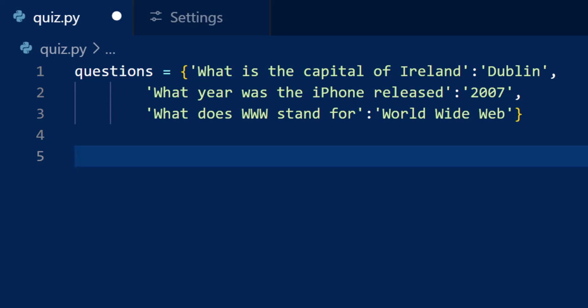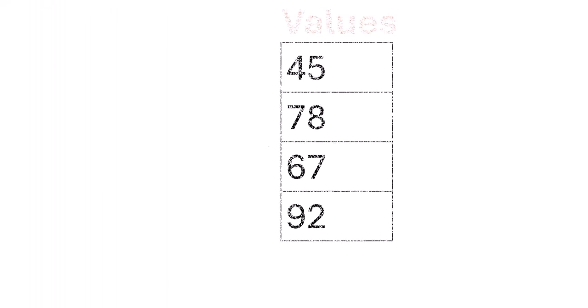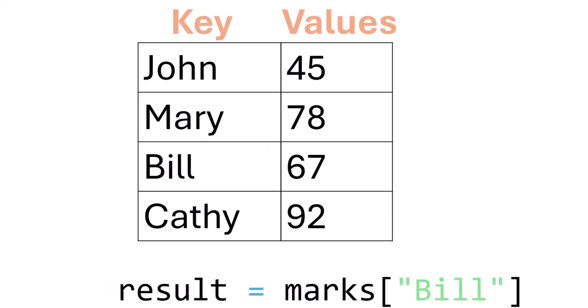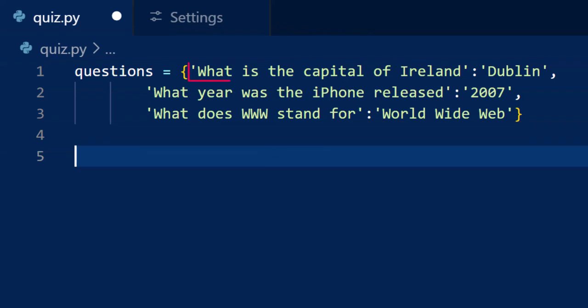A dictionary is similar to an array because it lets us store a collection of values. Now in an array, we only store the values themselves. With a dictionary, we store each value together with a unique key. That key helps us to identify and retrieve the value later. This works perfectly for our quiz application because we can store each question as the key and its correct answer as the value, keeping everything neatly paired together.